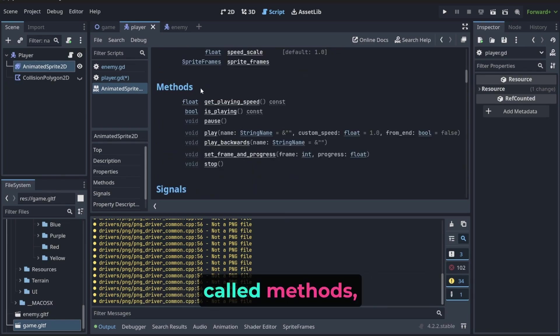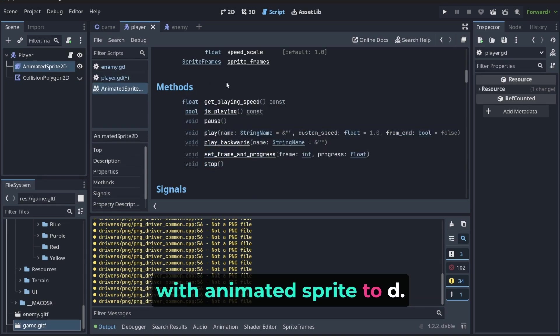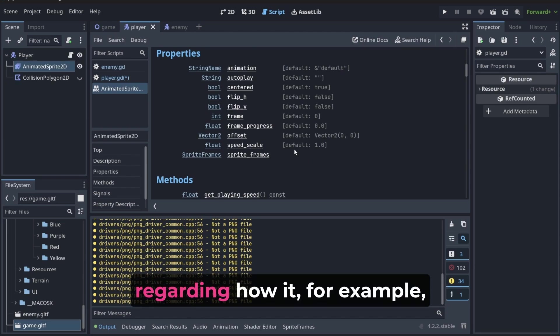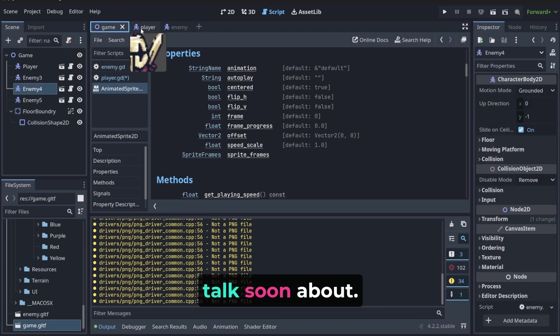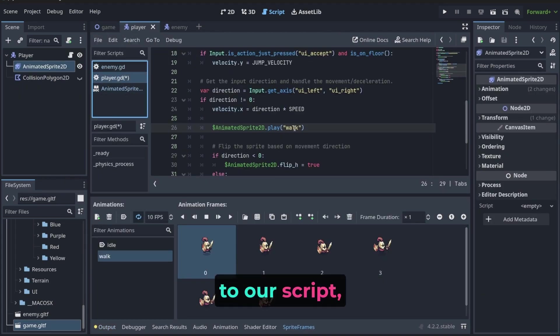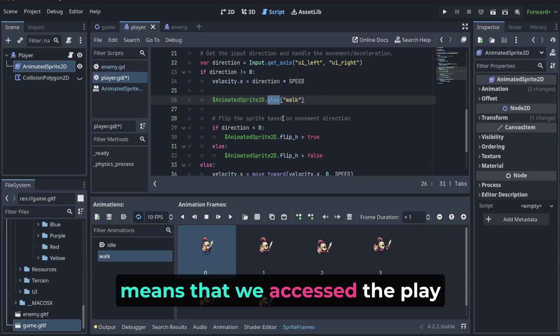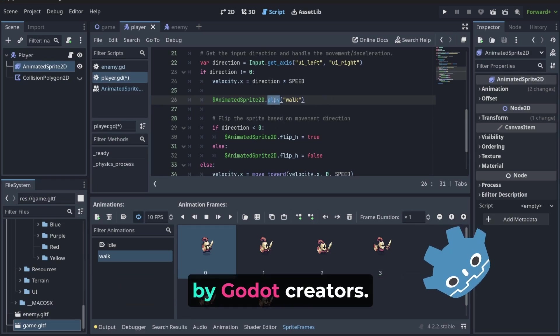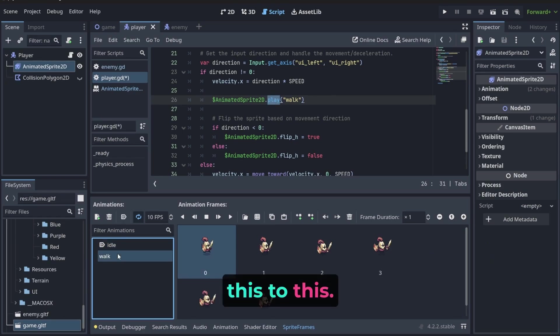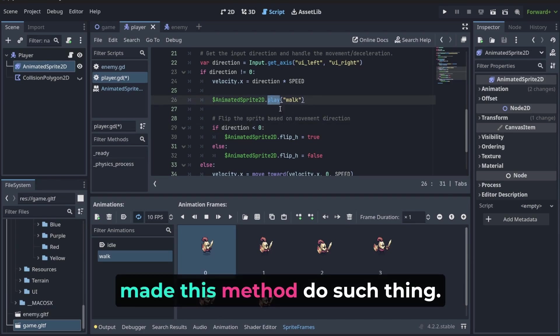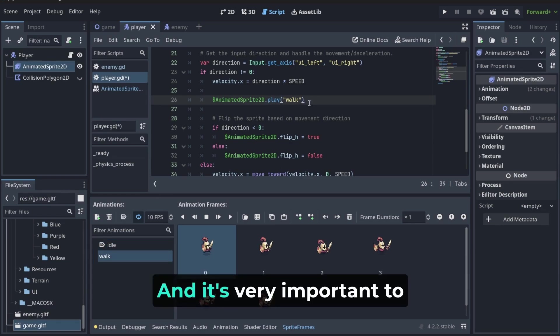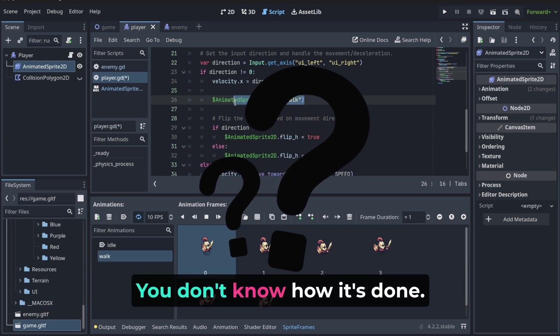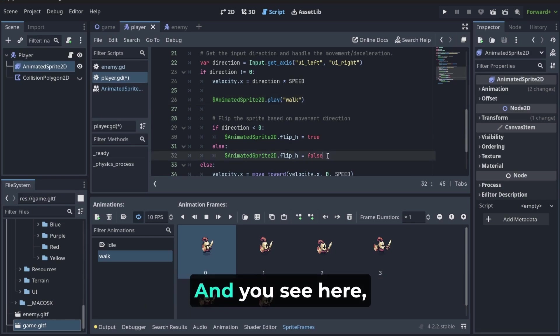And this is one of many things that this animated sprite 2D can do. Here you have something called methods, which means what can be done with animated sprite 2D. And here we have properties, which means what we can change regarding how it looks. For example, here we have something called flip that we're going to talk about soon. And when we go back to our script, notice that we invoked, which means that we accessed the play method that was written by Godot creators. And this thing just changes this to this. It works because somebody made this method do such thing. You don't know how it's done that it changes from this to this. It just does it. And it's very important to notice what I've just said. You don't know how it's done. It's done by somebody who created this method.